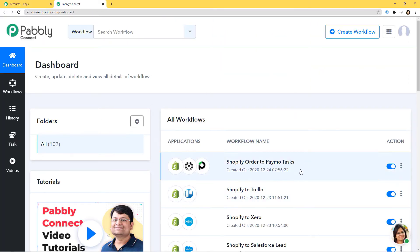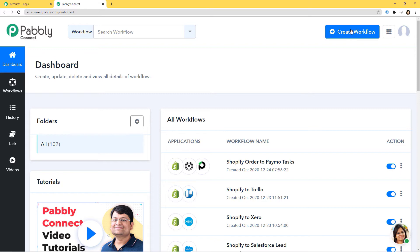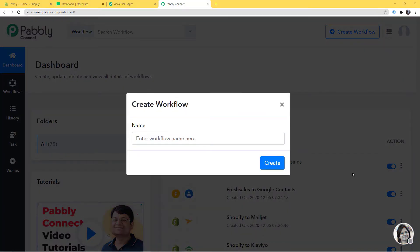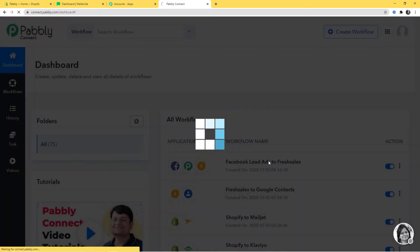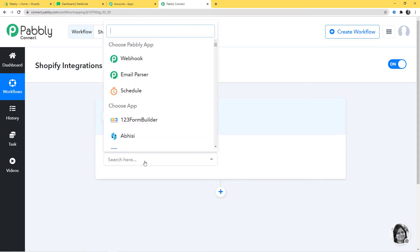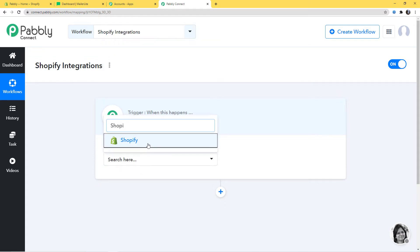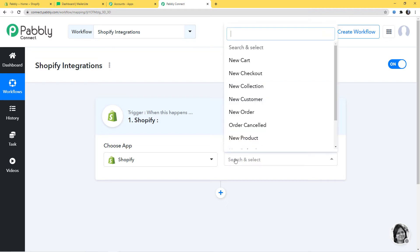This is the dashboard of Pabbly Connect and you can see we have many workflows already created here. I am going to create a new workflow by clicking on the Create Workflow button. I will give it the name 'Shopify integrations create.' Now in Choose App, I am going to choose Shopify. In trigger event, according to our workflow, whenever a new order is created in Shopify will be our trigger event — so New Order. You can select whichever trigger event you prefer, and if you don't find the trigger event of your choice, you can contact our team at admin@pabbly.com.